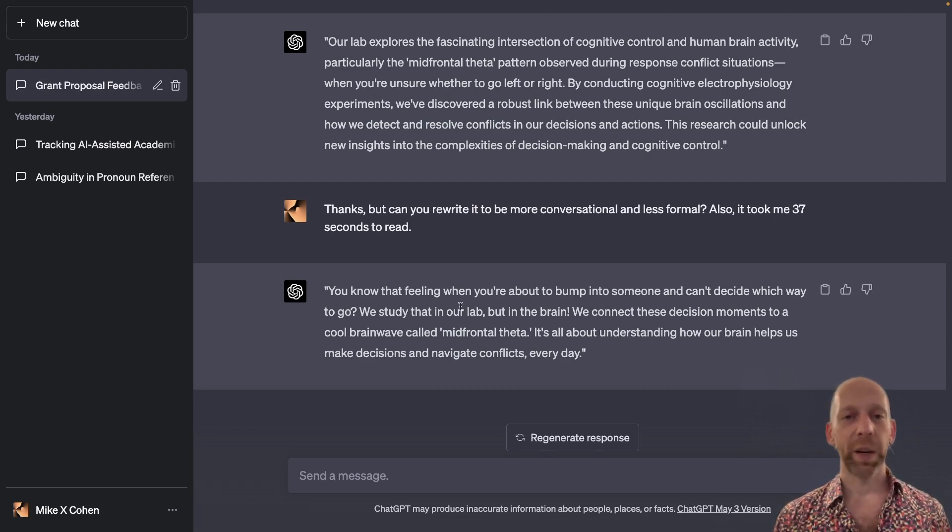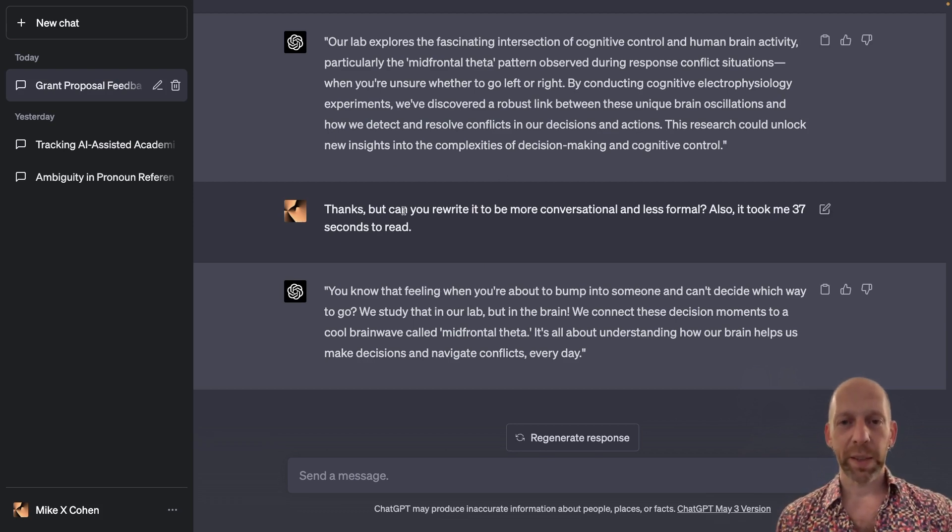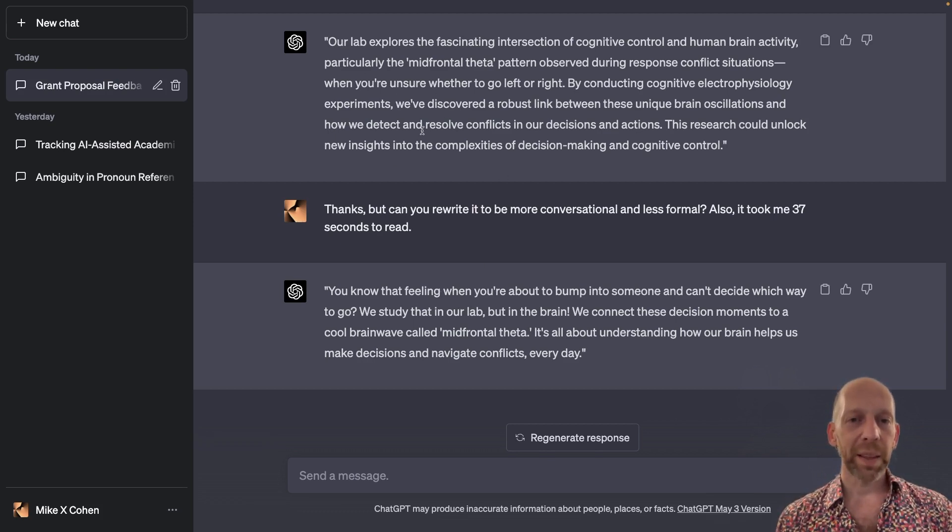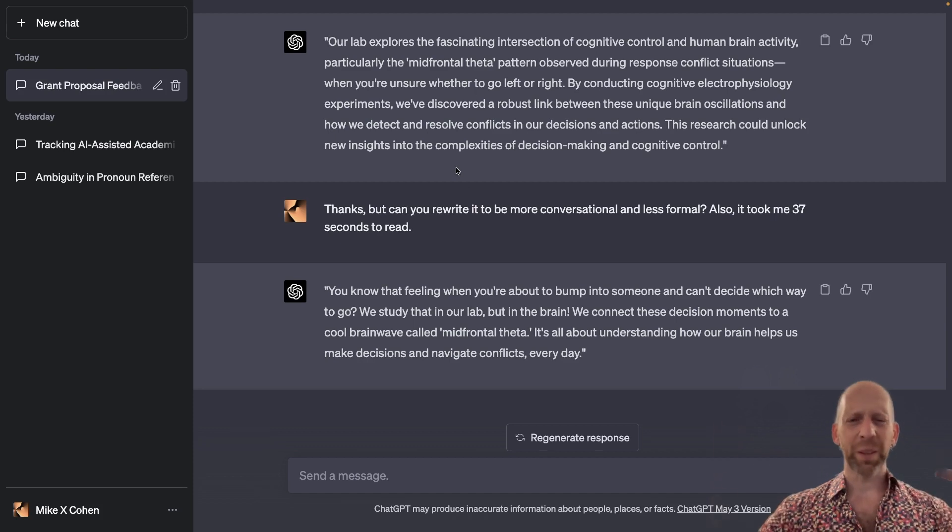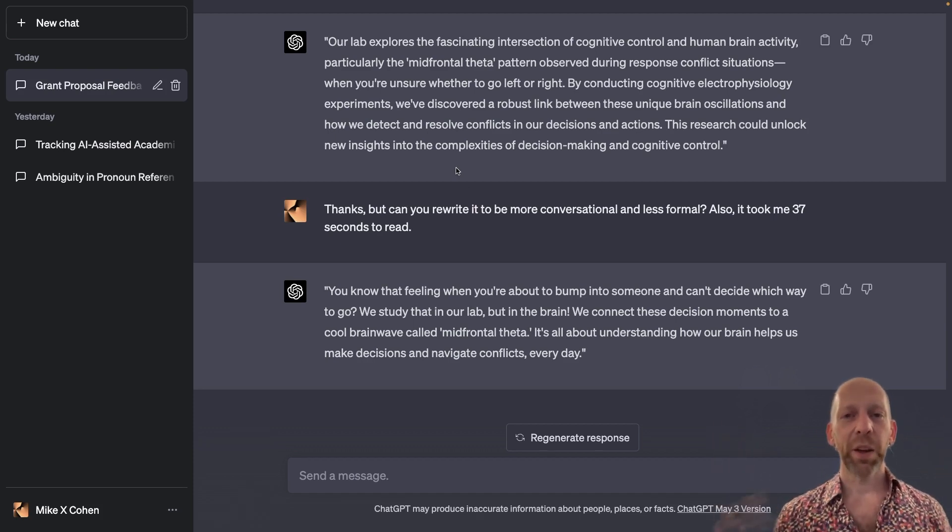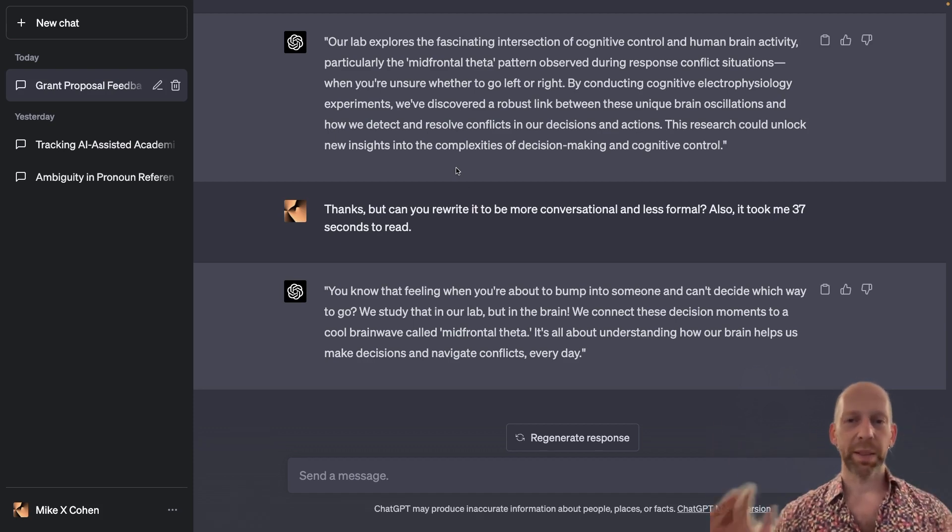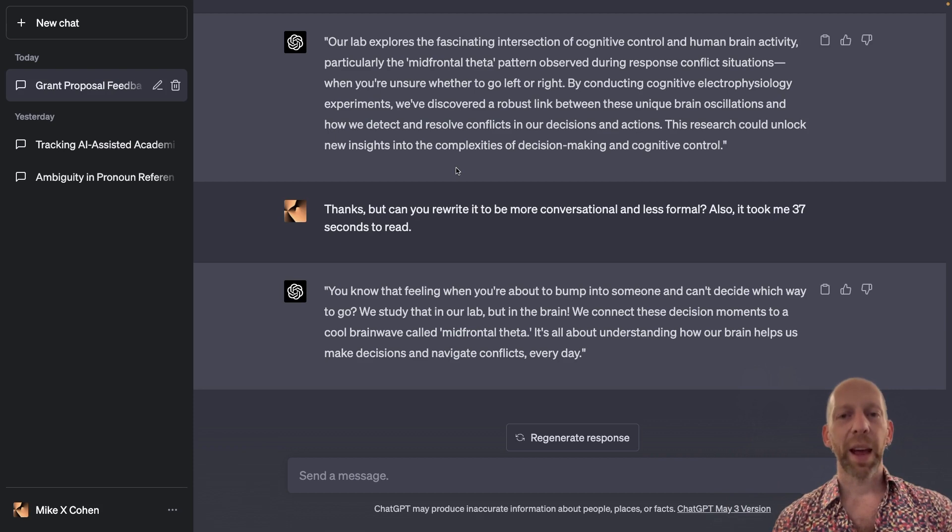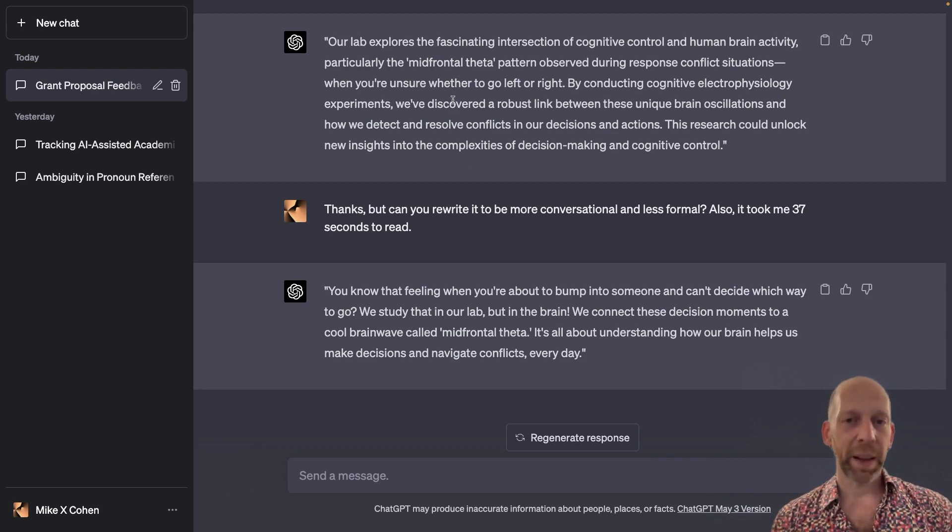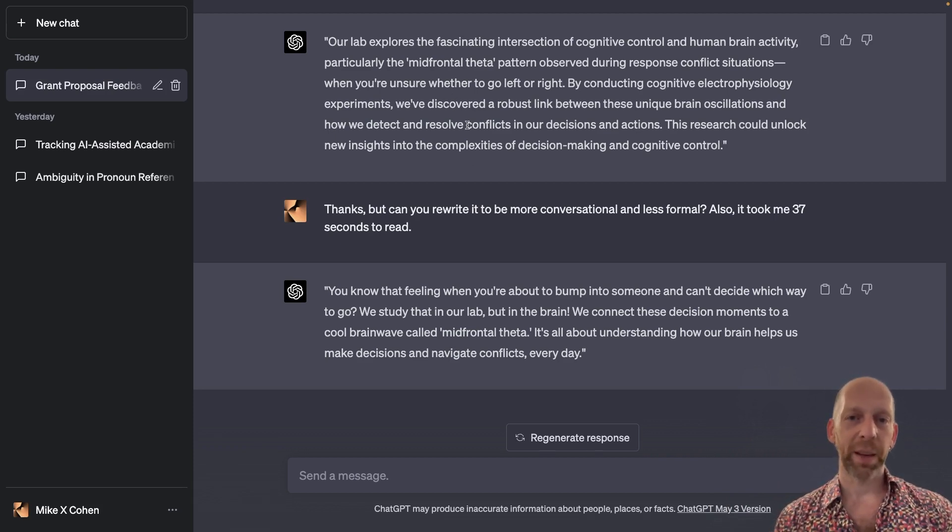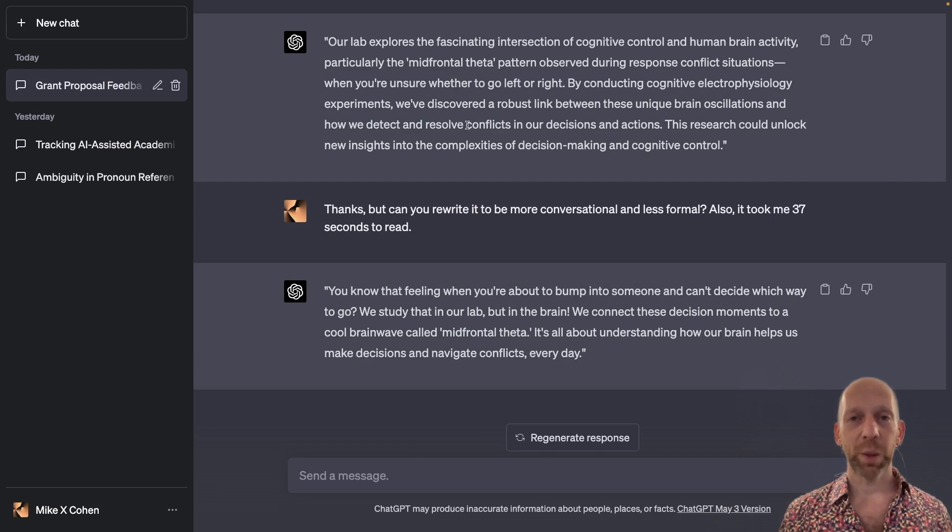Or what I would recommend in a situation like this is you take these two outputs. These are both a little bit on the extreme. And then you yourself merge these together and write your own elevator pitch that you are happy with that is informed by ChatGPT.